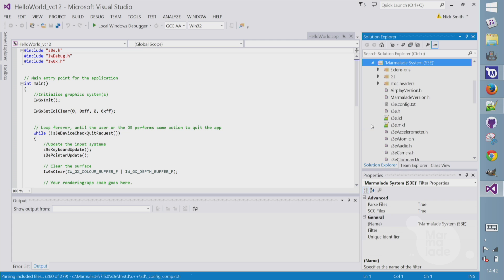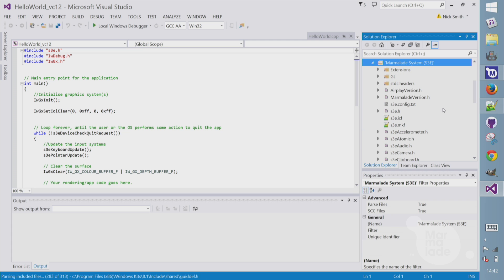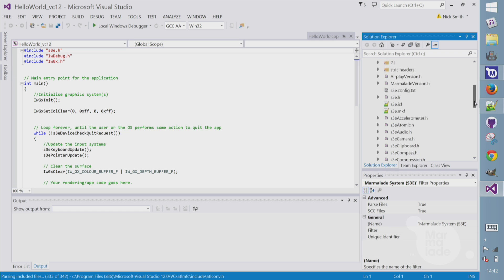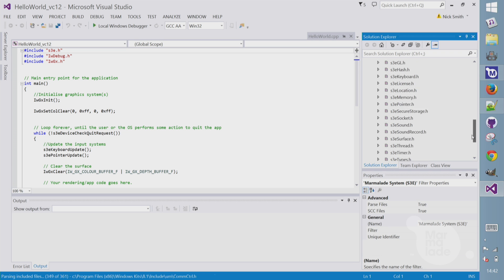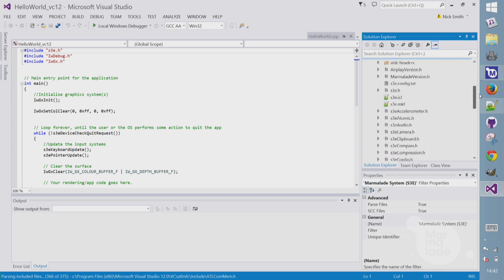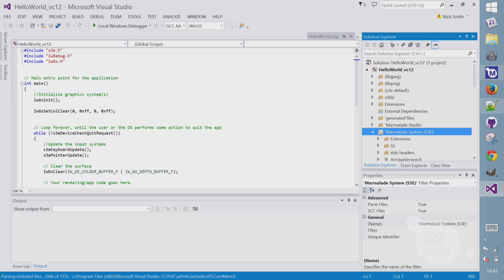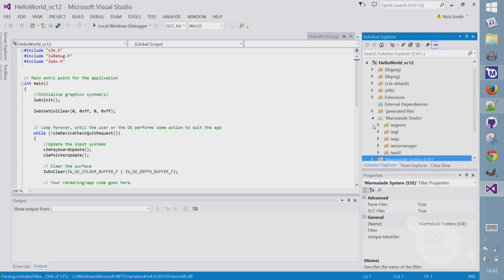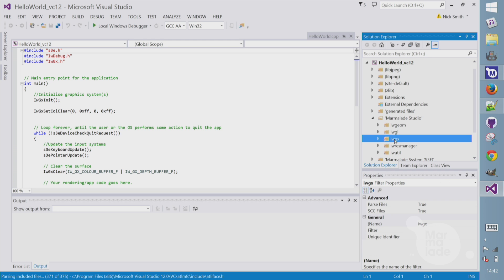Above here we can see Marmalade's system. This is the abstraction layer APIs. It includes things like audio, camera, clipboard, compass, video, location, and so on. And above that, some Studio APIs. This is the IWGX rendering API we picked, and some dependencies like resource management.